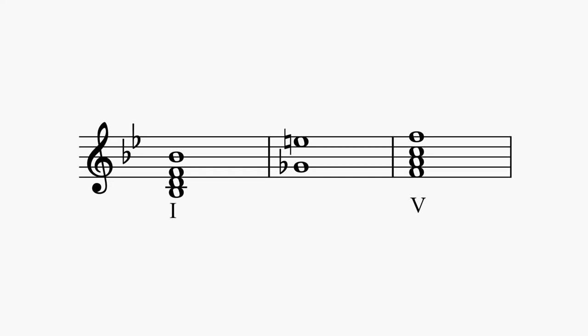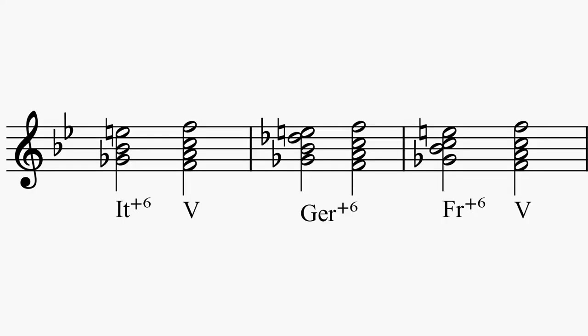Now you should have two notes. The notes you add next will depend on what type of augmented sixth chord you want to write. You could write an Italian sixth where you just add the tonic to the chord. You could write a German sixth where you add the tonic plus flat scale degree three, or you could write a French sixth where you add the tonic and scale degree two. The type of augmented sixth chord you write is completely at your discretion as to which sound you want.